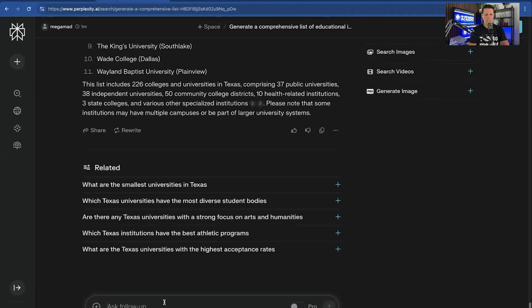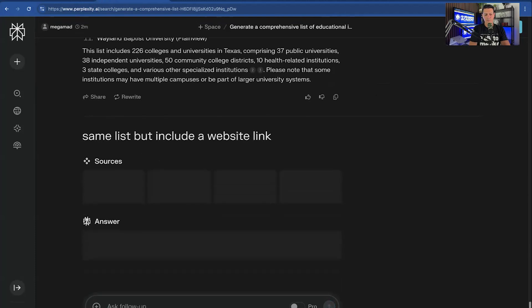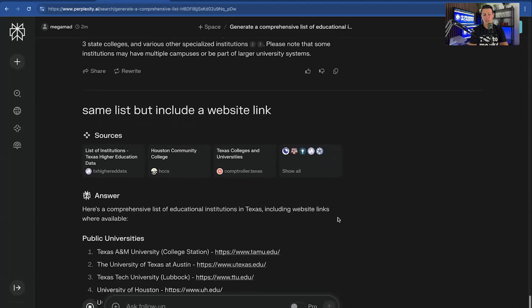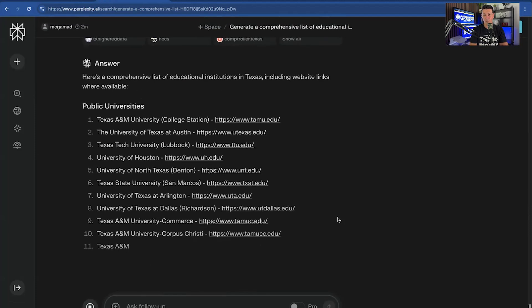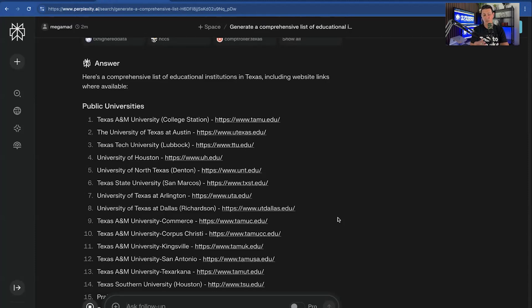And then I'm going to say, same list, but include a website link. And again, this is just how you use AI. It's not perfect all the time. It didn't do what I wanted initially. But then I just refined the prompts. I continue to ask. And this is really typical.